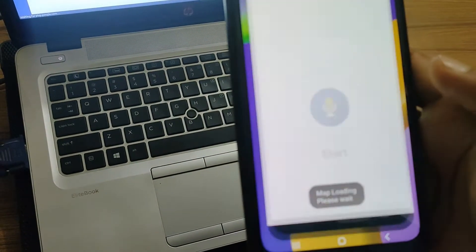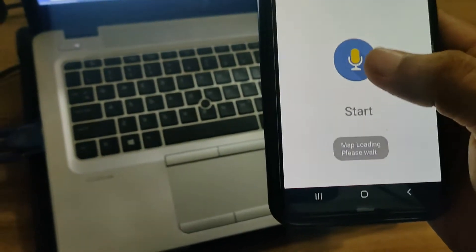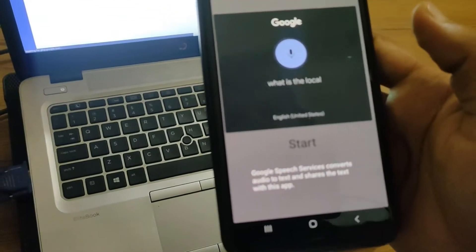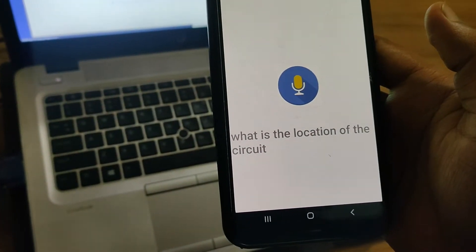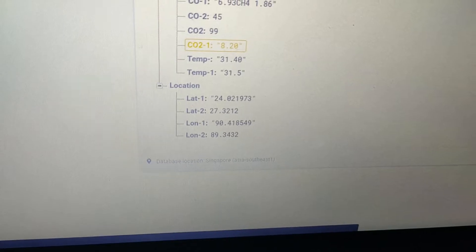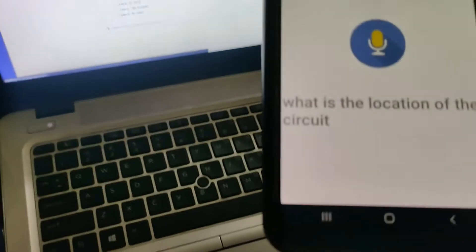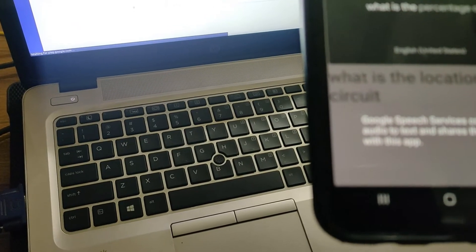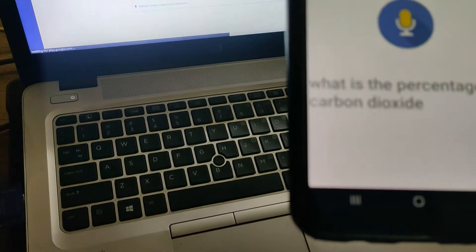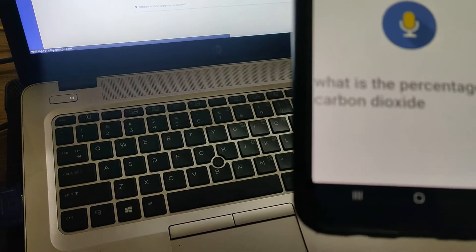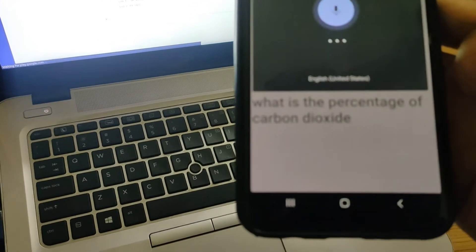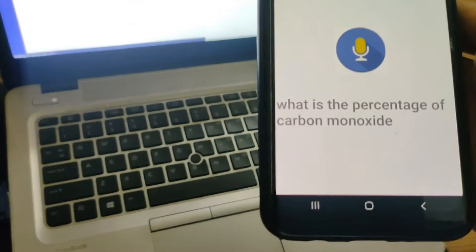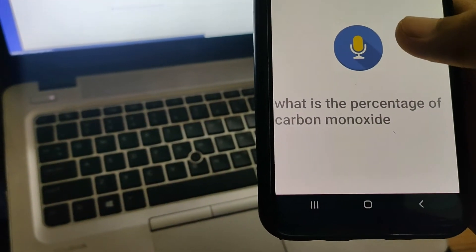We have to ask the question: What is the location of this circuit? The latitude of the circuit location is 24.021877 and the longitude is 90.418610. What is the percentage of carbon dioxide? The percentage of carbon dioxide is 8.20%. What is the percentage of carbon monoxide? The percentage of carbon monoxide is 6.93%.